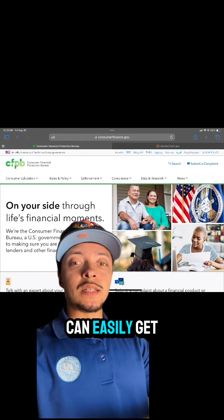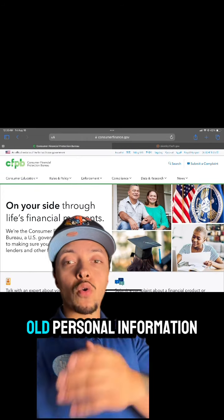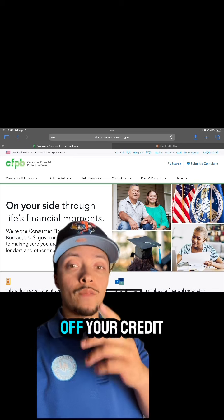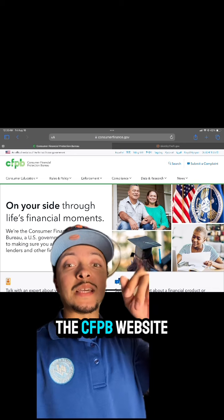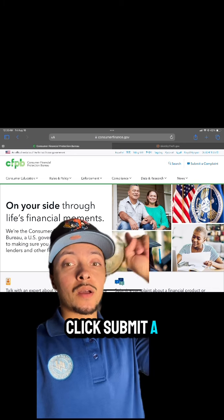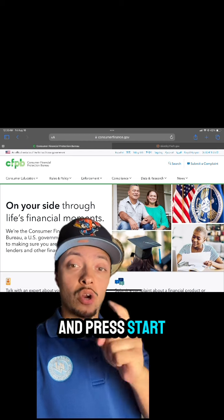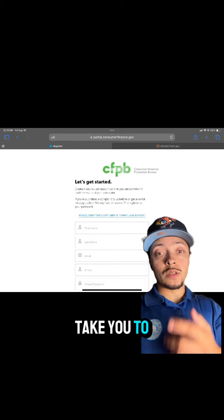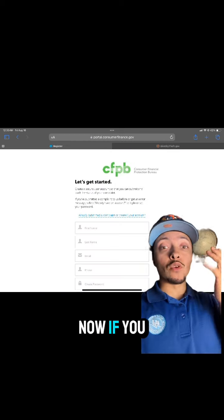Do this so you can easily get all inaccurate and old personal information removed off of your credit report. First, go to the CFPB website, click Submit a Complaint, then scroll down and press Start a New Complaint. It's going to take you to a screen where you go ahead and create an account.